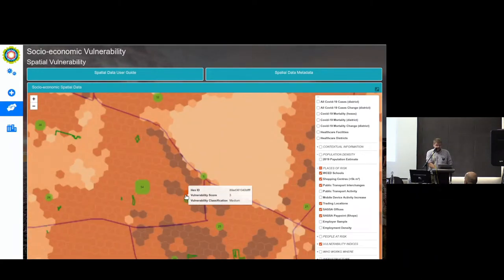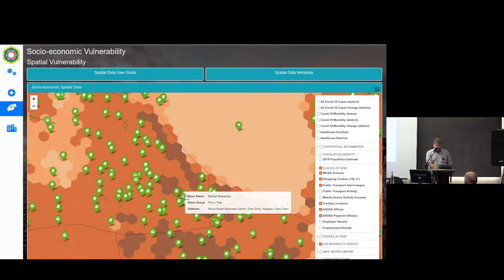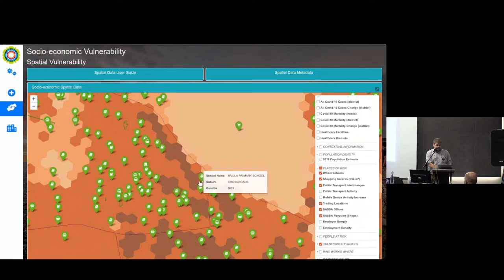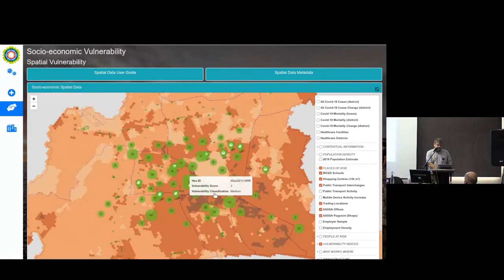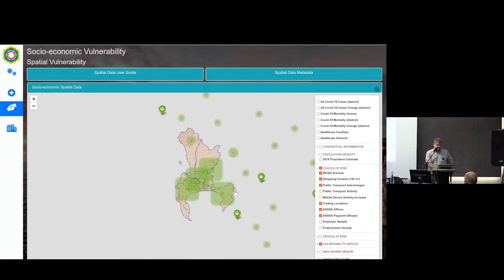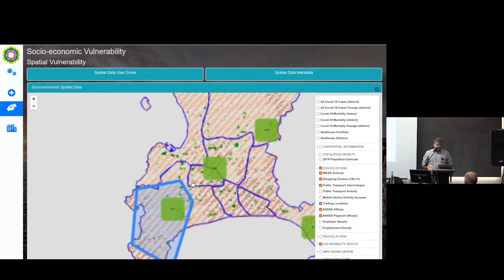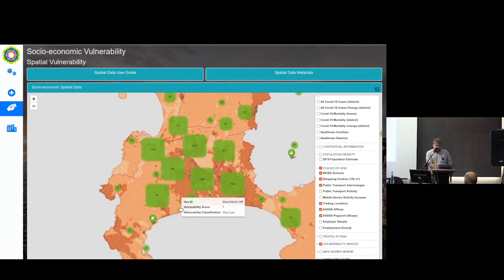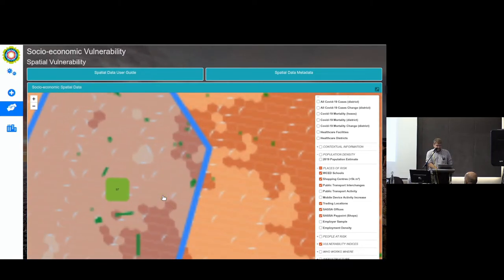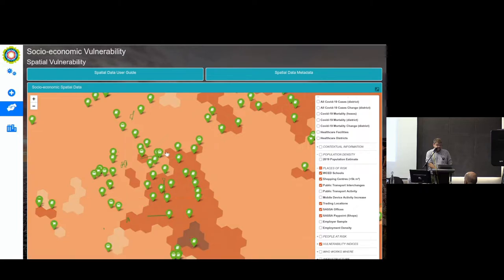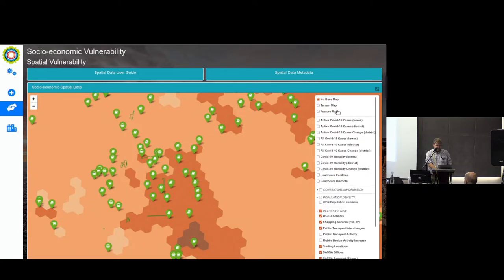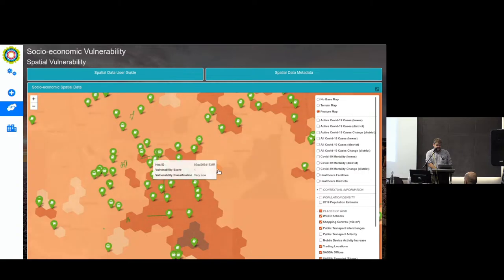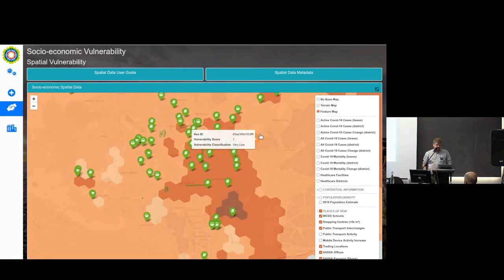Your audience is still not overwhelmed by what they're seeing because they say: oh, this is the map — I recognize the map of Cape Town. I'm going to focus in on the areas I have a particular interest in. Let me turn on the feature map so I can see which suburbs are underneath here.